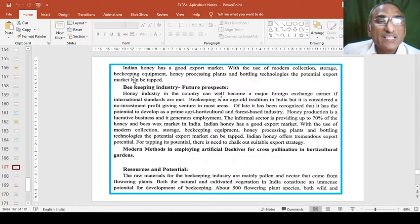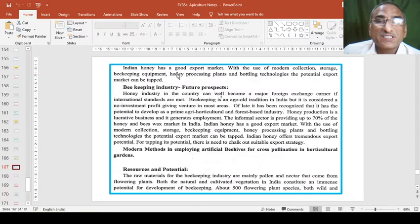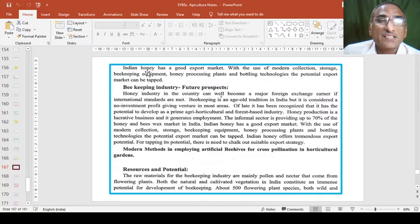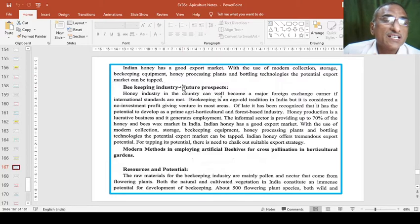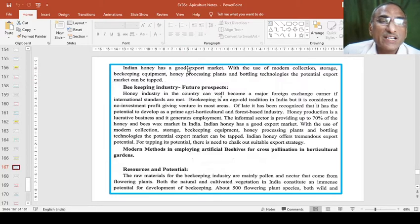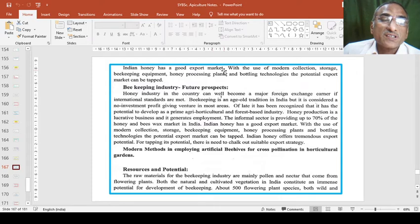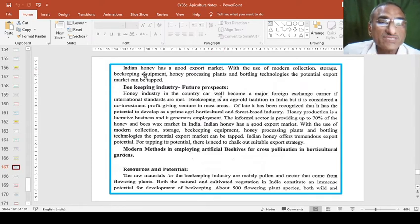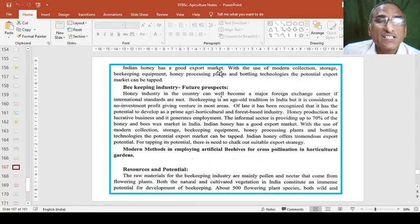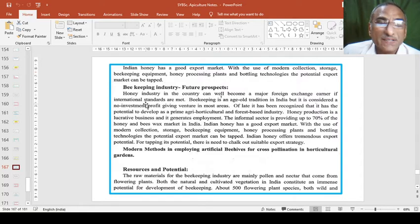Indian honey has a good export market because its quality is very good. Flowering plants are very nice. Pollens and nectar are so good. India is also an important hotspot for varieties of flora. Therefore the flowers are giving a very good quality of honey.